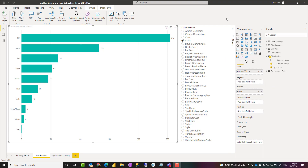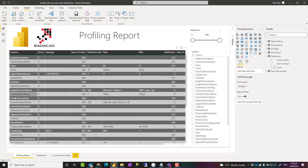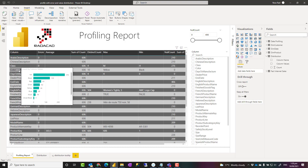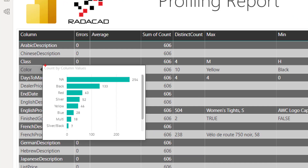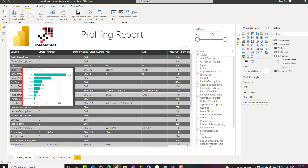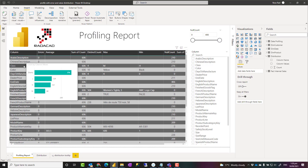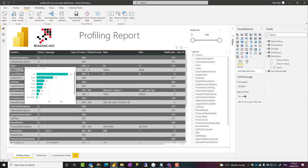Hello, this is Reza Rad from Radacad. In this video I'm going to talk about how to create a value distribution report in Power BI for your column profiling — seeing something like this where you see all columns in a table. When you hover on it you'll see a tooltip showing how many count of each value you have in that dataset. A value distribution using Power Query in Power BI.